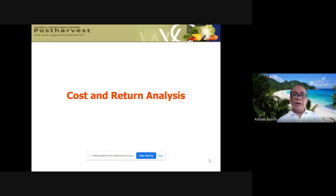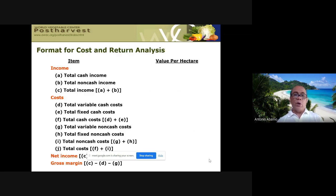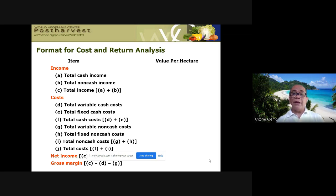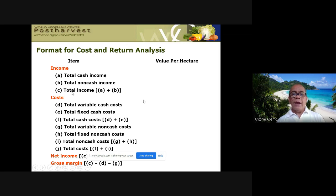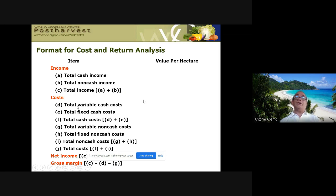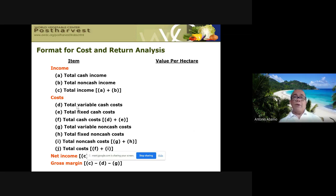The format of a cost and return analysis is straightforward. You have income — cash and non-cash income — totaled as A plus B equals total income. Then you have costs: total variable costs such as fertilizer, seeds, chemicals, and variable labor inputs. These are itemized and summed up.